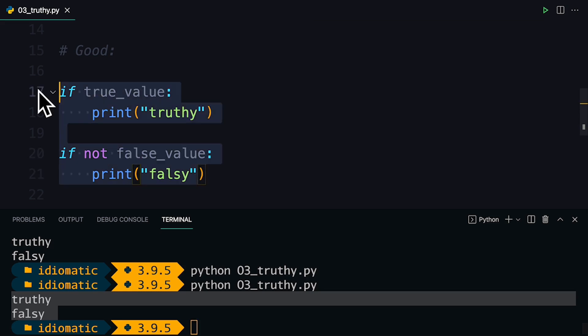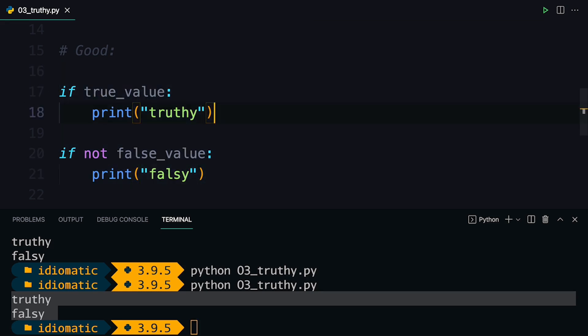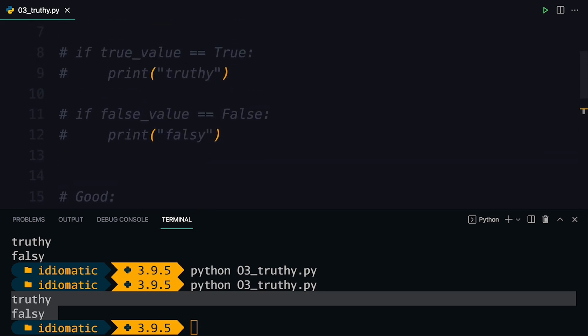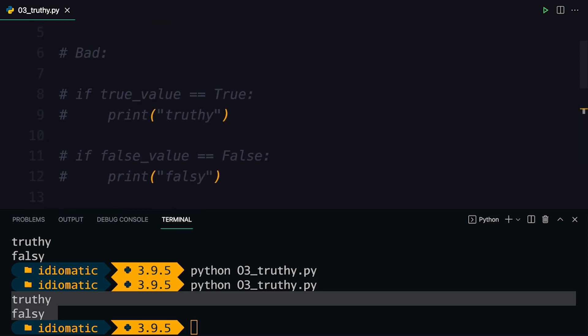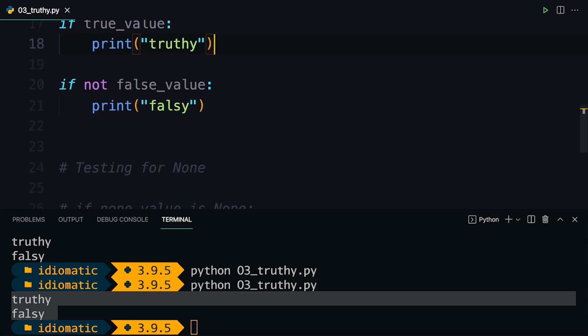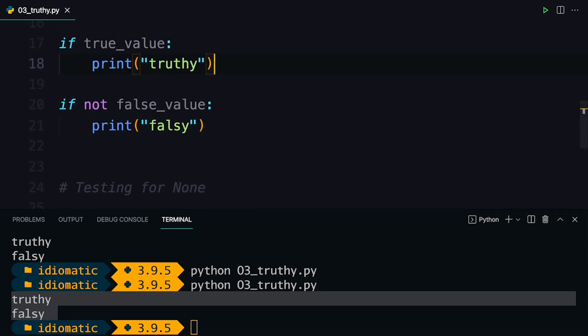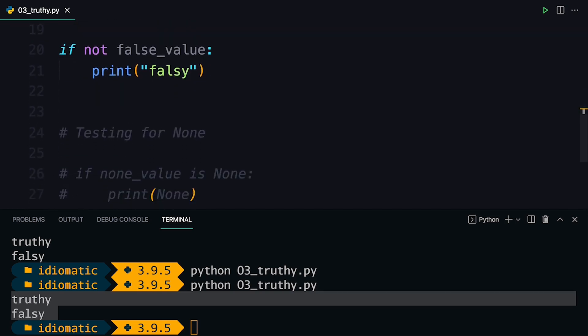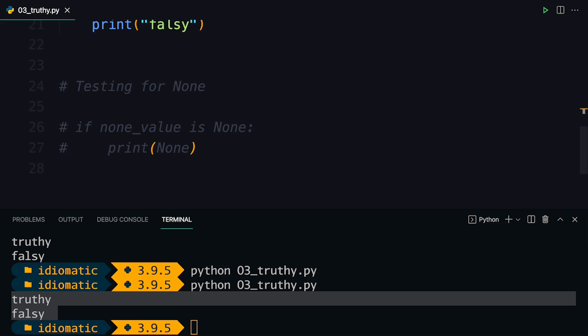This is generally the better way of testing for truth values in Python because it catches more truthy and falsy values apart from just the Boolean true and false. And this is preferred unless you specifically want to check for the Booleans.